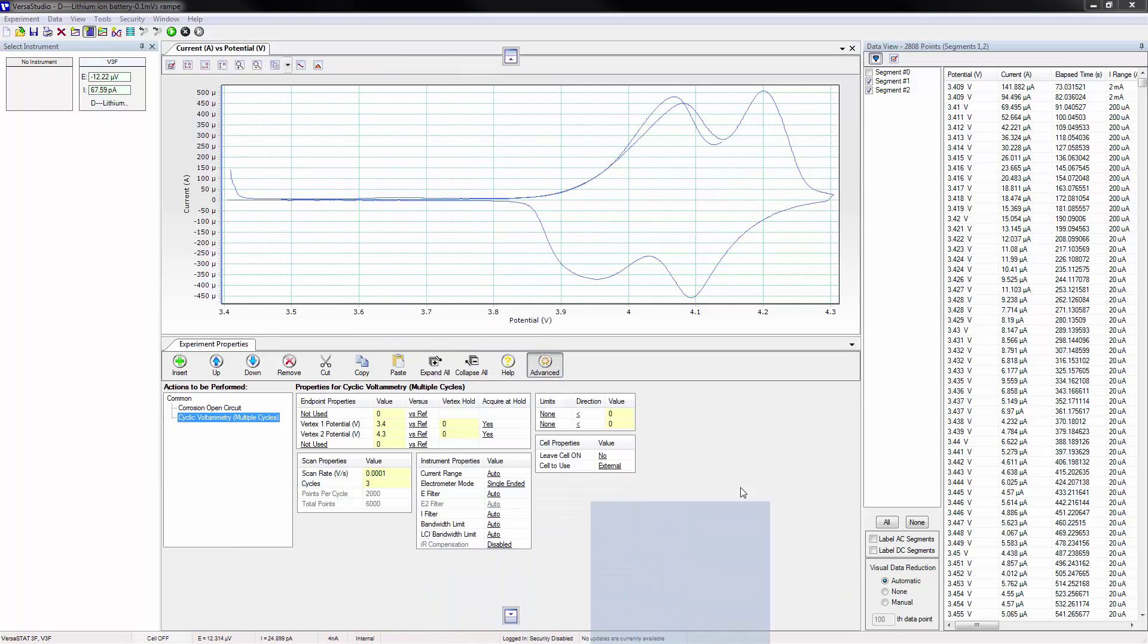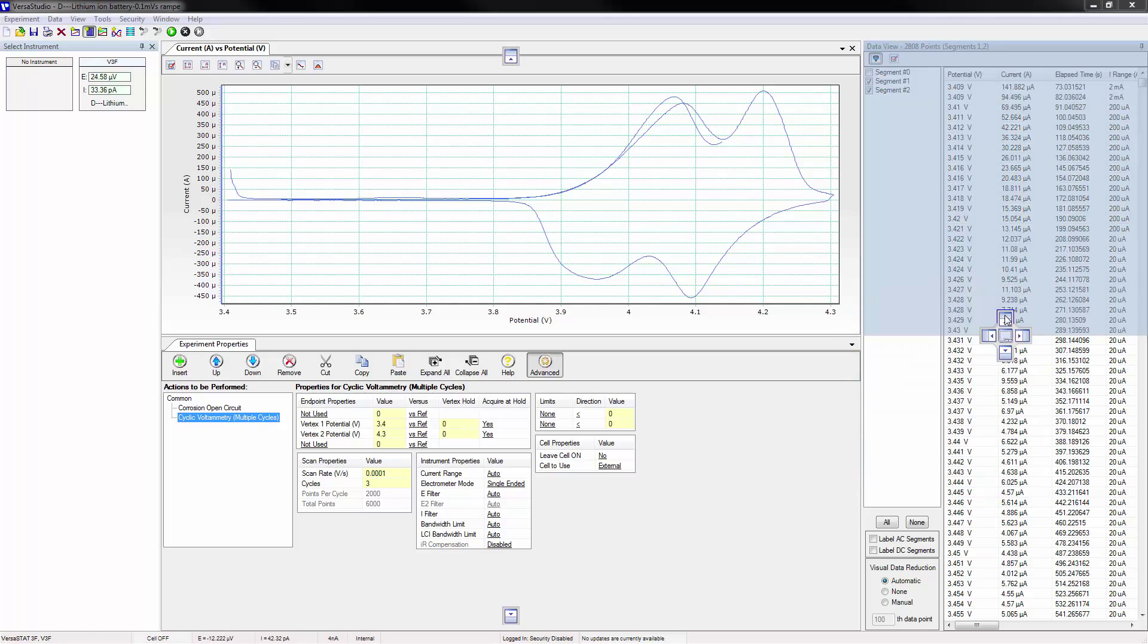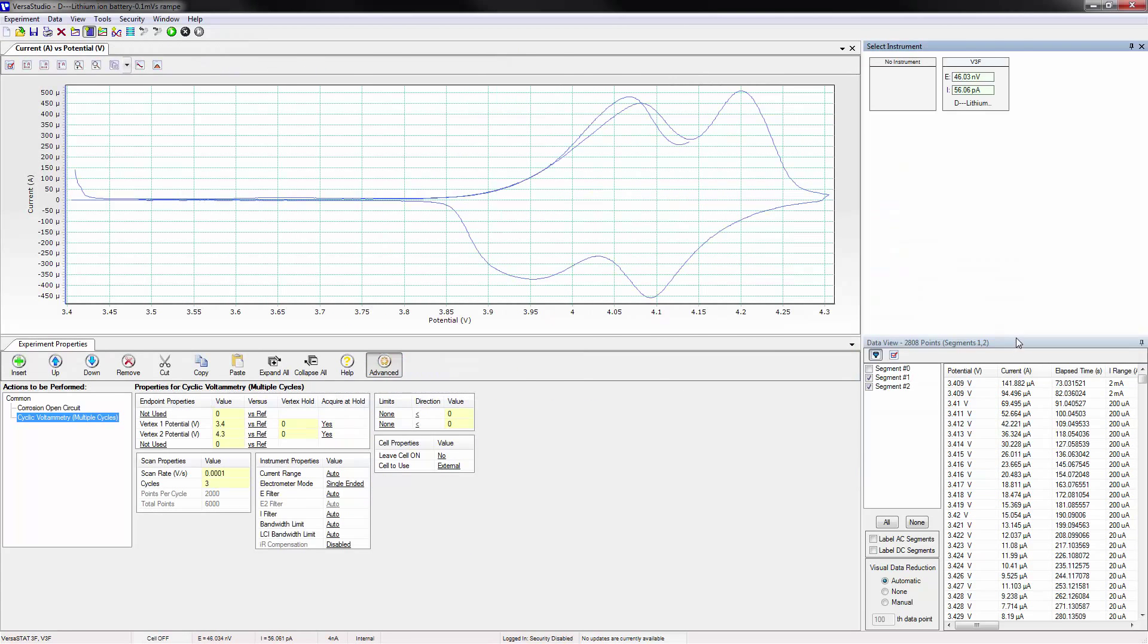Or combined with the data view window. In this case, we'll place it above the data view window, and then resize that window again.